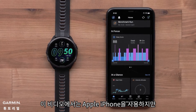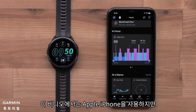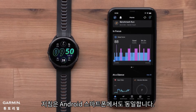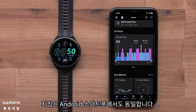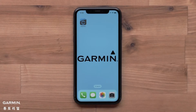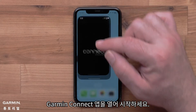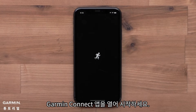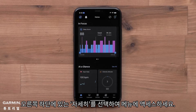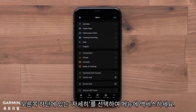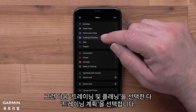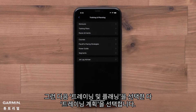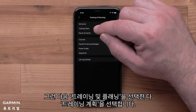In this video, we will be using an Apple iPhone, but instructions are the same on Android smartphones. Start by opening the Garmin Connect app. Access the menu by selecting More in the bottom right corner. Then select Training and Planning, followed by Training Plans.